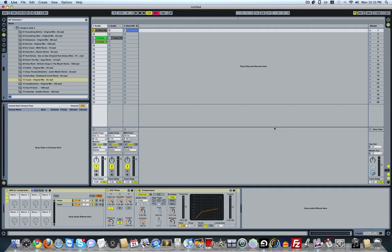I'm going to show you how to make a sidechain EQ effect for DJing. Basically what this does is it allows you to mix from one track to another, so you don't have to worry about EQing your bass, because as you bring one track up it will lower the bass on the other track, and then vice versa as you toggle the effects.